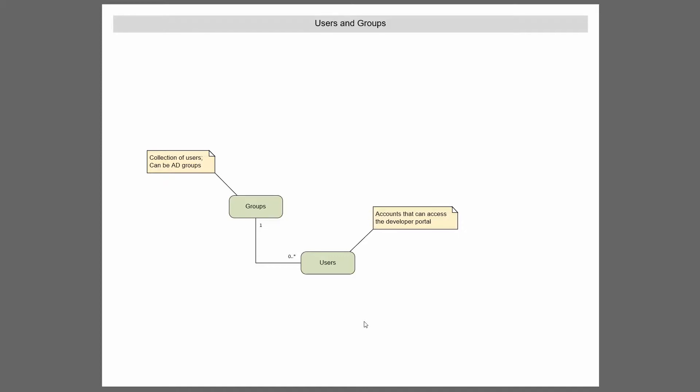But users can exist by themselves. They don't have to be a part of a group. And a group can contain zero or more users. So you can create an empty group that you're not using.